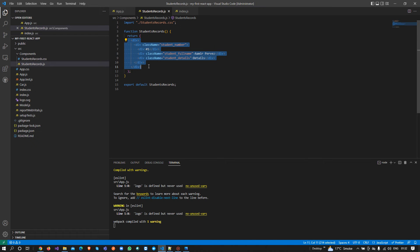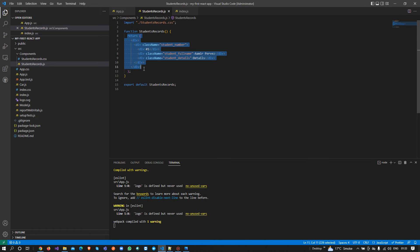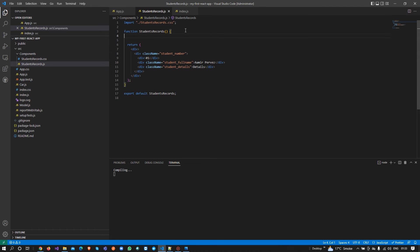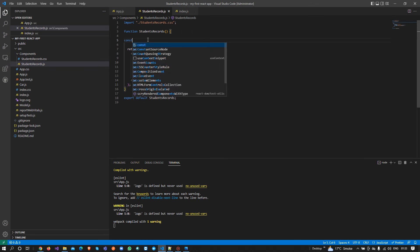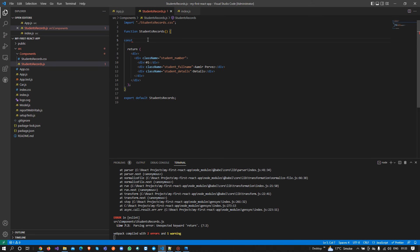Before returning the data back from the component to render on the pages, we can write JavaScript inside this function. So I will create one function and in this function I will add some student records — const studentRecords.